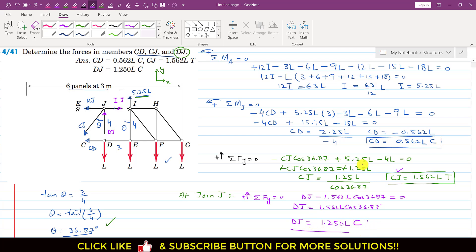So the CD member force, CJ member force, and DJ member force have all been found. This is the complete solution of this particular problem.